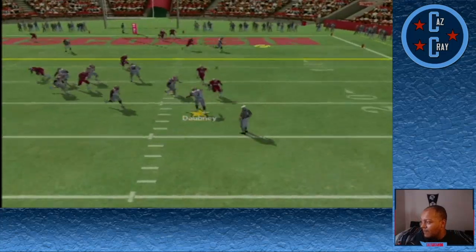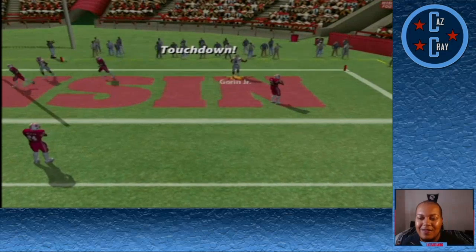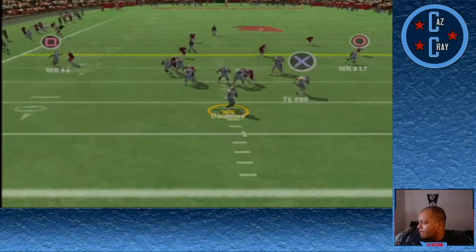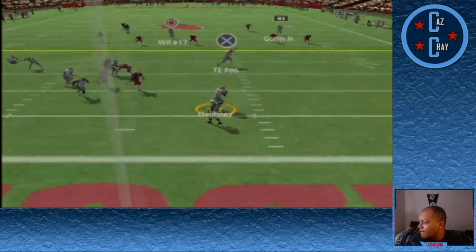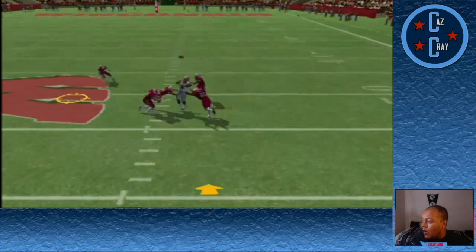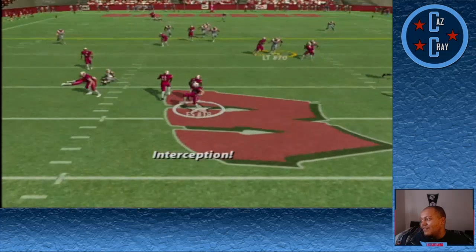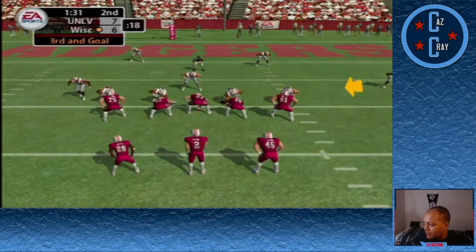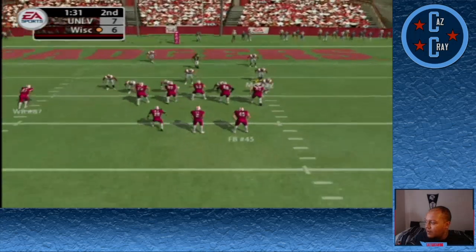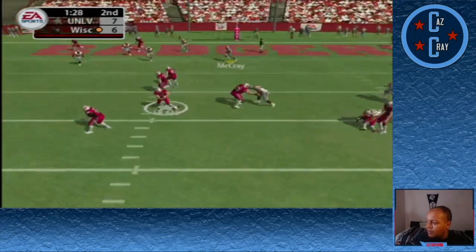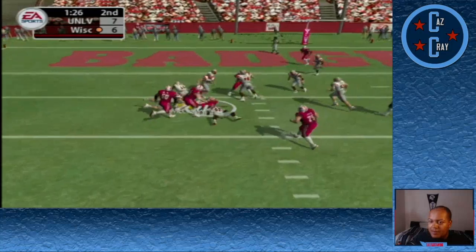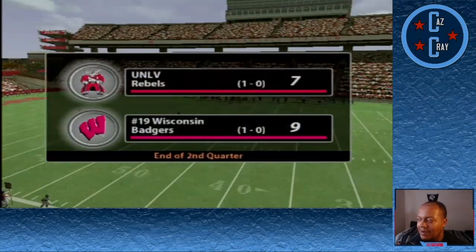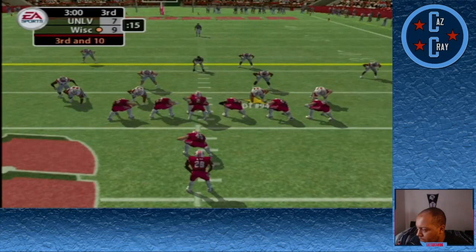Dabney decides to scramble and throws last second to Tyree Gorin Jr., who gets the touchdown. We make our extra point to make it 7-6. Now Dabney on the play fake has all day to throw but is hit as he releases. It goes off the hands of the receiver right into the hands of number 18, the free safety. Wisconsin now has a chance for more points on 3rd and goal, but they can only manage a field goal to make it 9-7 at halftime.